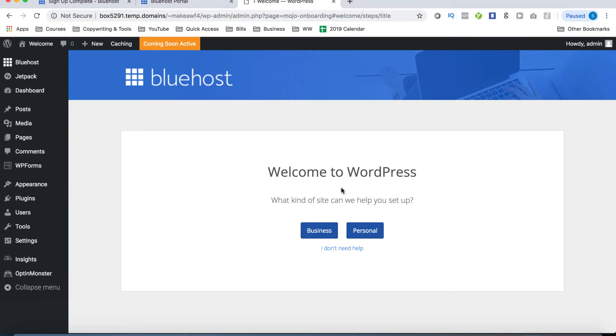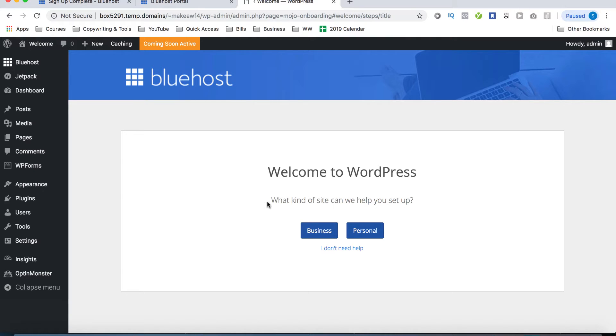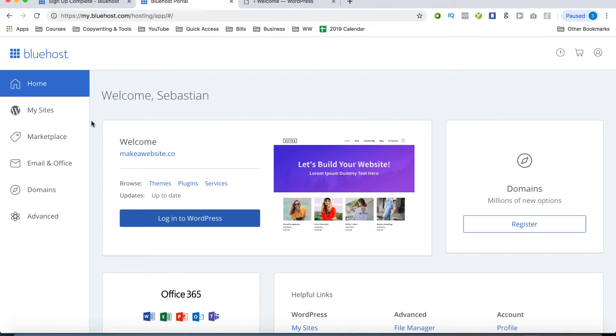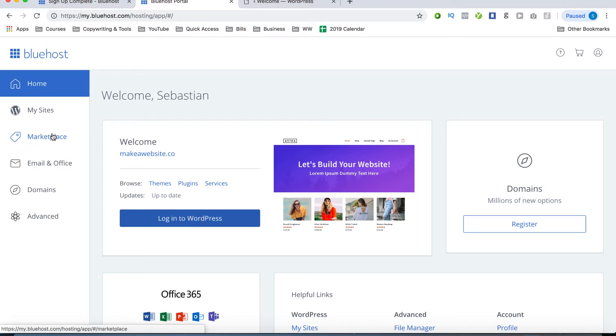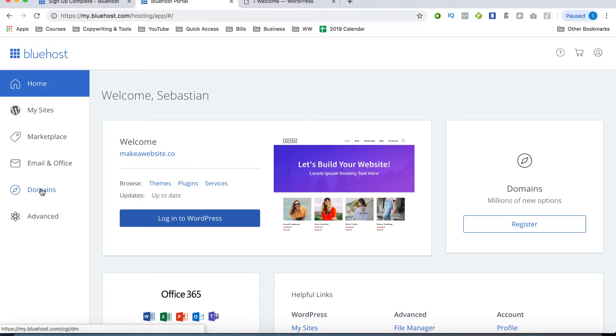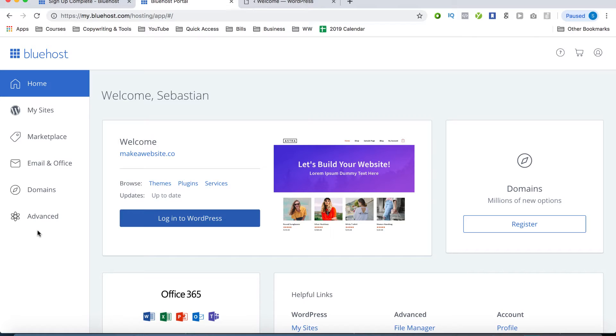All right, so after we click on start building, it's going to take us to the WordPress dashboard. Now I'll come back to this in just a moment. But it's pretty much just going to take us through a little setup process. As you can see, the first question here is what kind of site can we help you set up. But we'll get into that in just a moment. First off, let's take a look at the Bluehost dashboard. Now the Bluehost dashboard is going to be the easiest place to just go ahead and log into your WordPress dashboard. But as we can see here, we have my sites, we have the marketplace, email and office if you want to set that up. If you have any domains, any additional domains, which you can also add straight to this WordPress dashboard and some more advanced settings that you can manage later on.